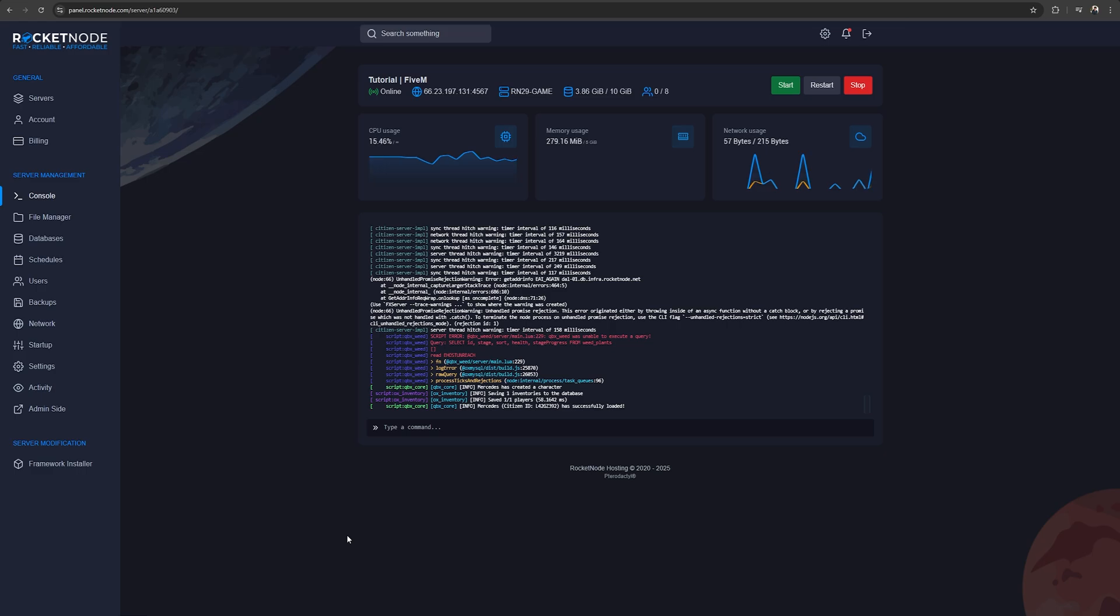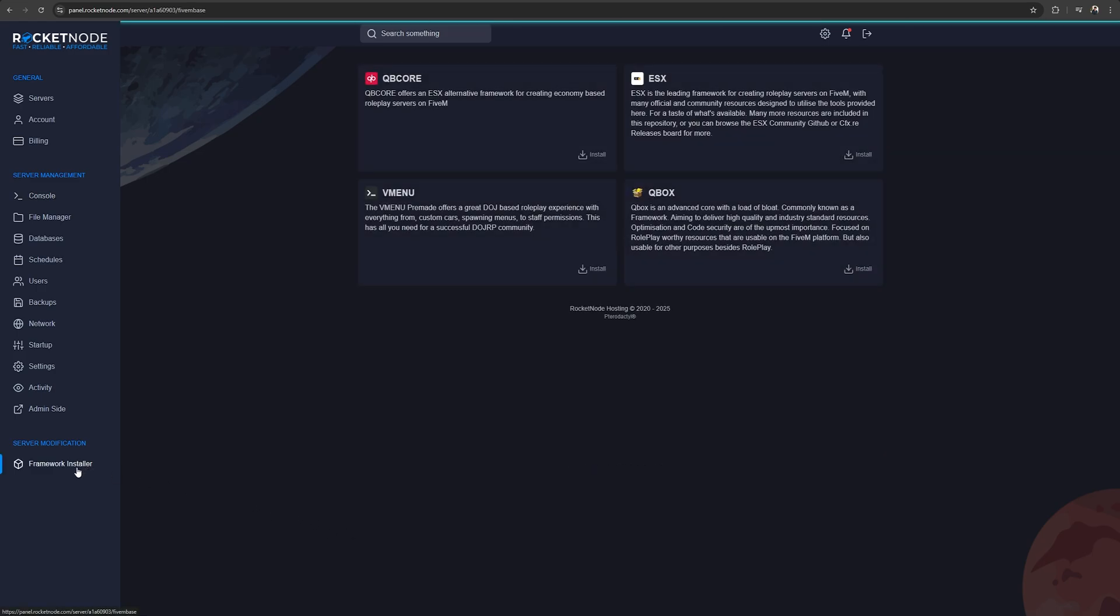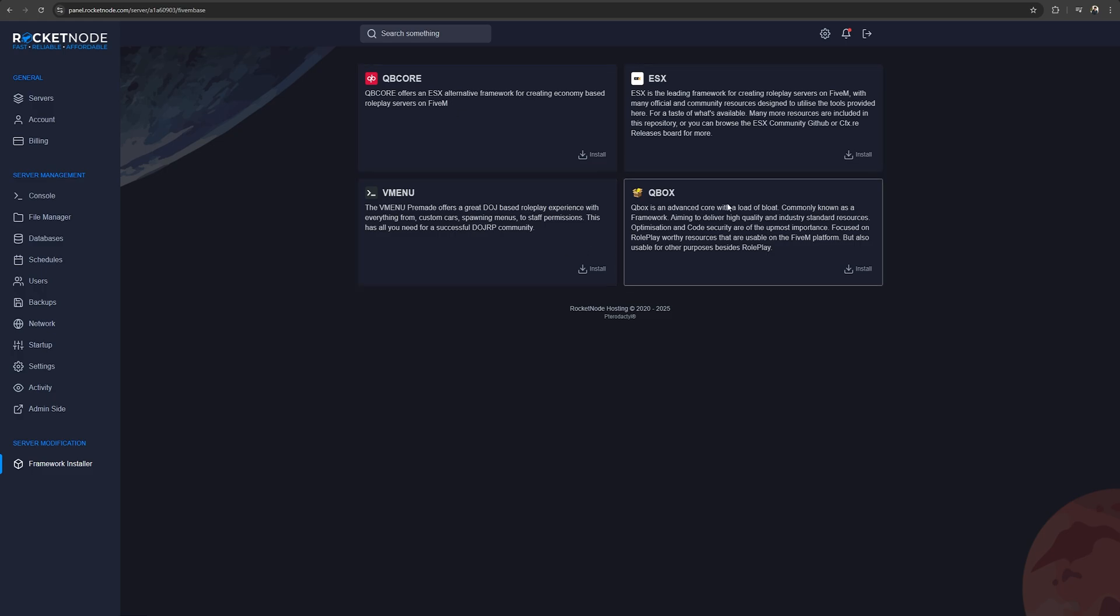After going to panel.rocketnote.com and selecting the right server, go to framework installer and here you will find all four.